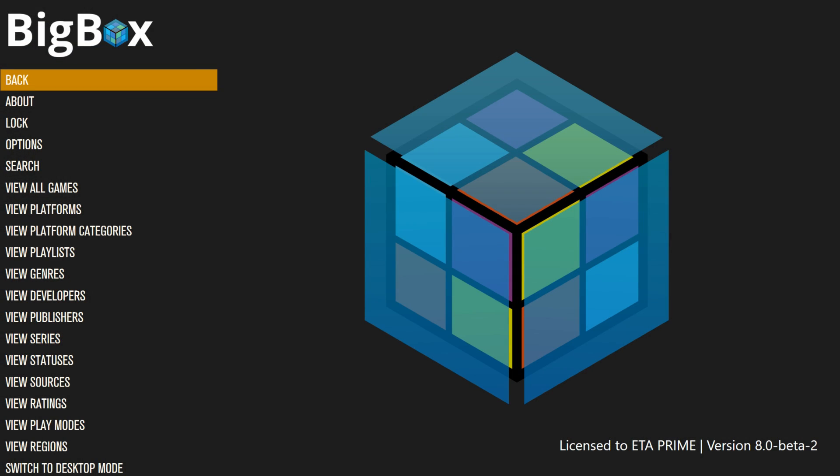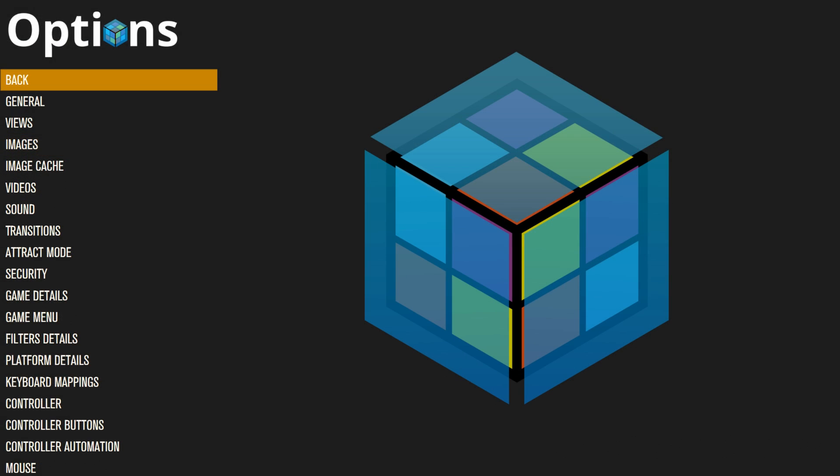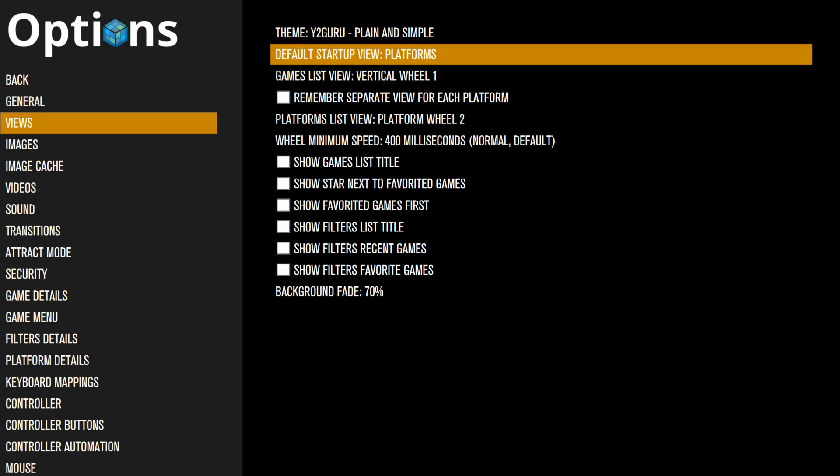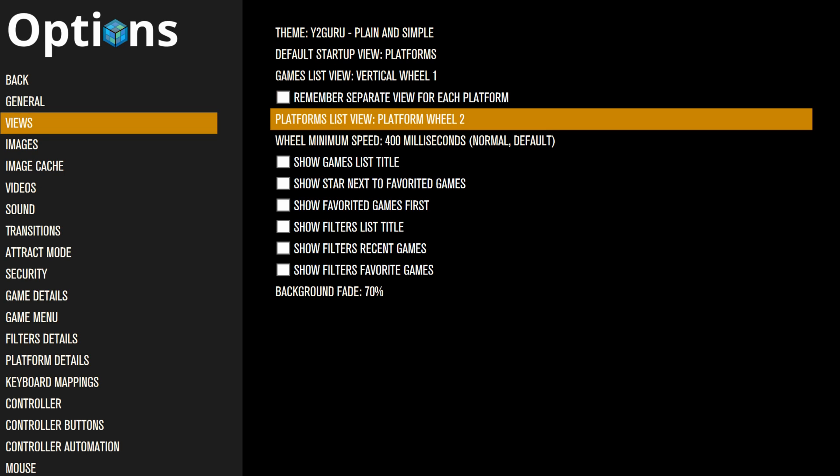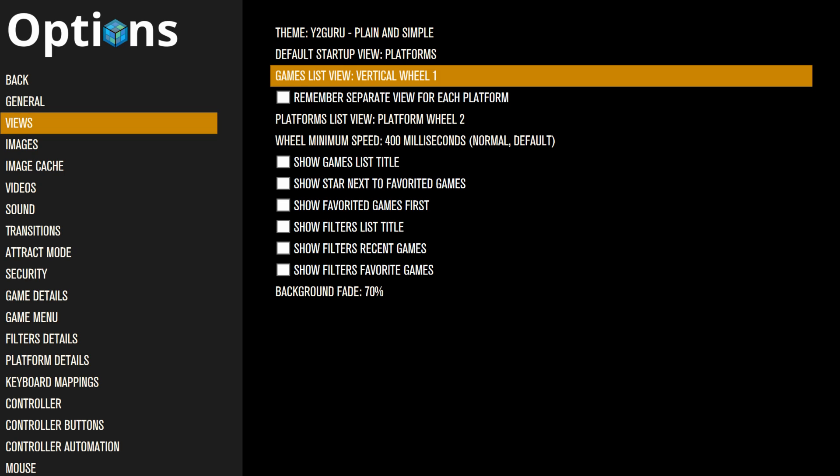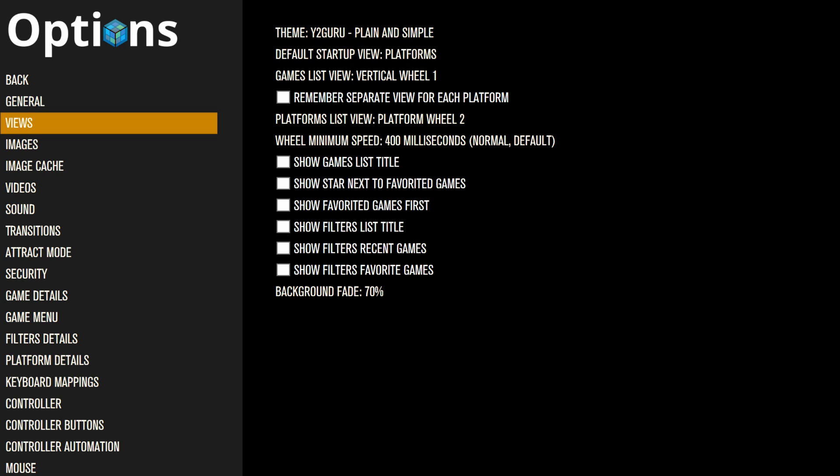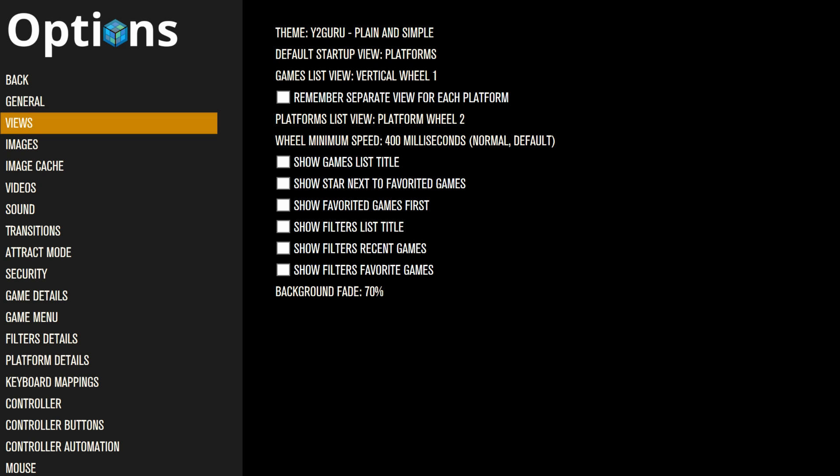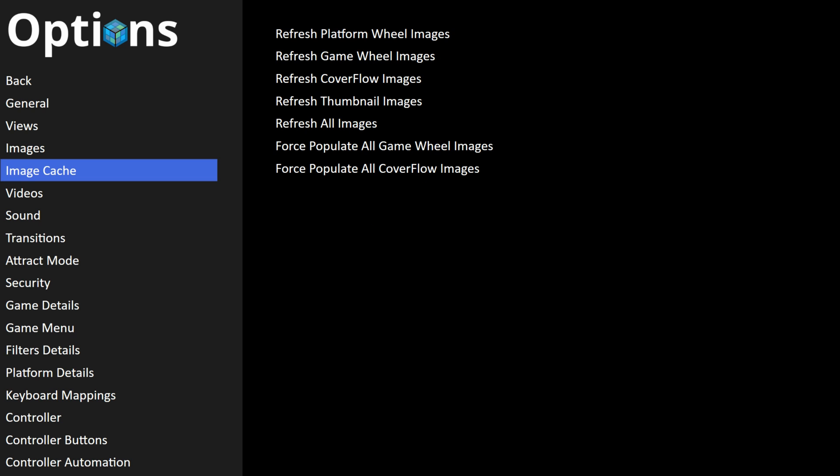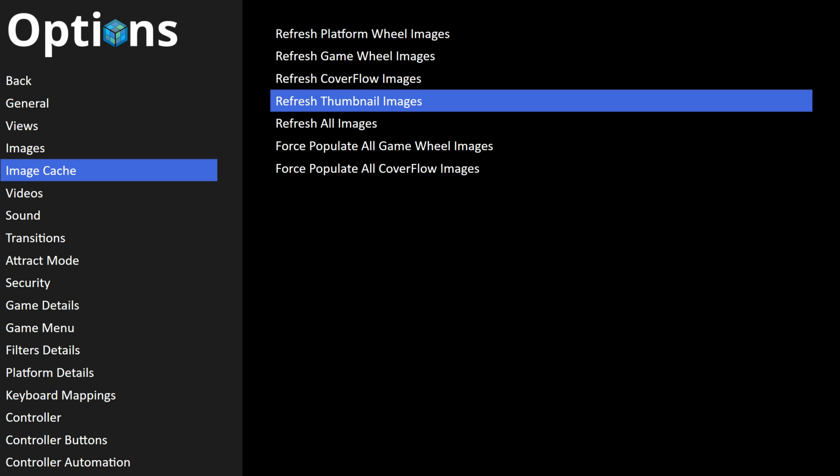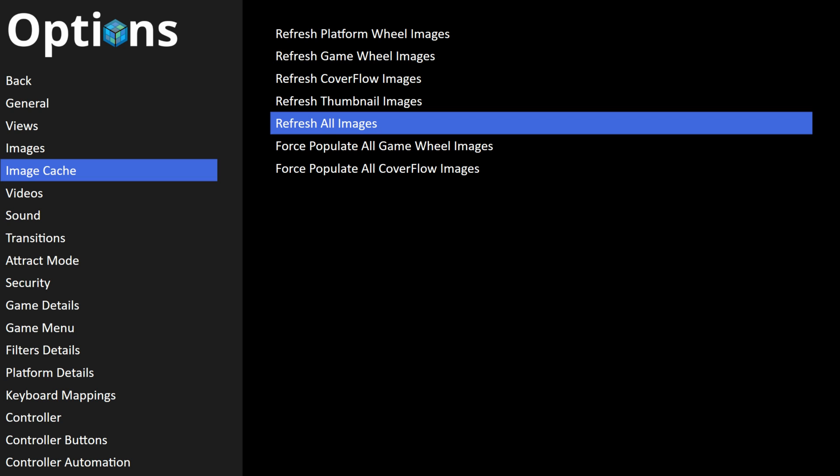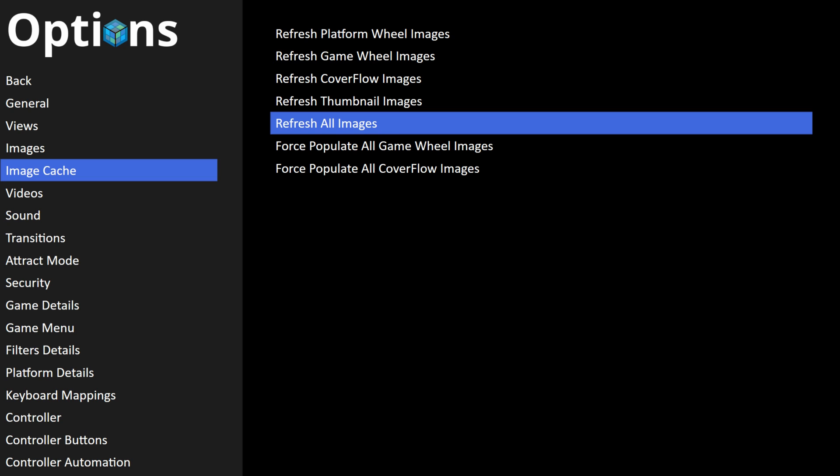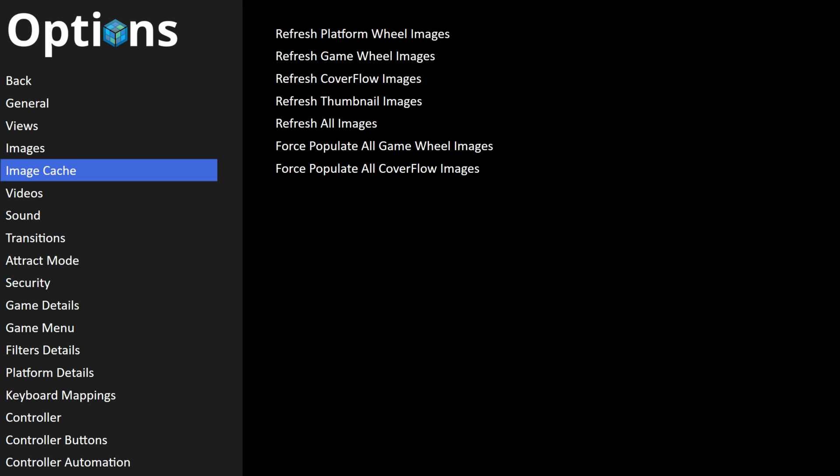We're gonna go back and change to another theme. We'll press B, Options, Views, Theme. And we're gonna change this to, let's say, Y2 Guru Plain and Simple. Default startup view, I like Platforms. Like I mentioned, you need to experiment with this to see exactly what you like. We'll back up one, scroll to Image Cache, and refresh all images. Now we're gonna back up.